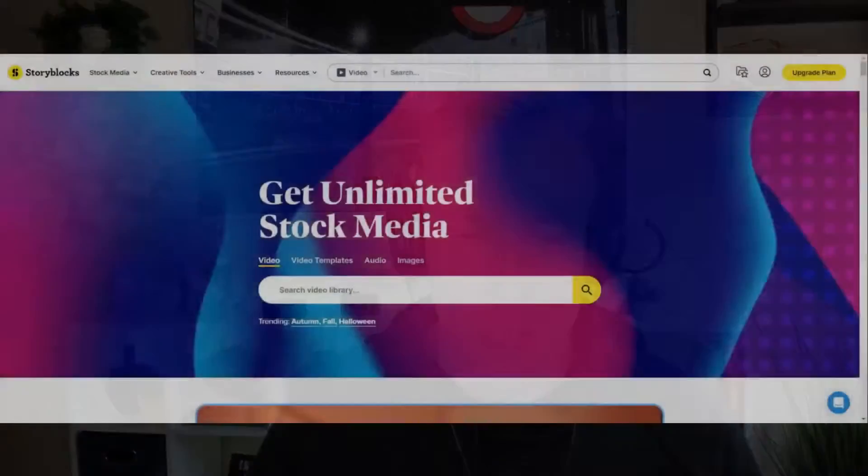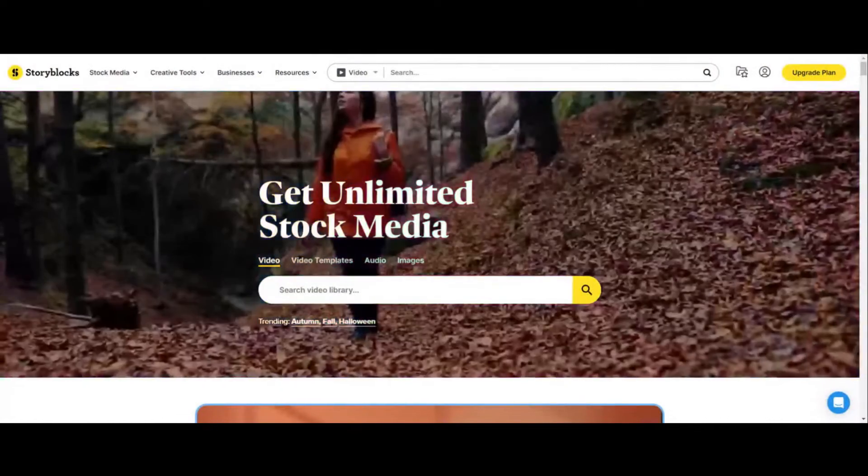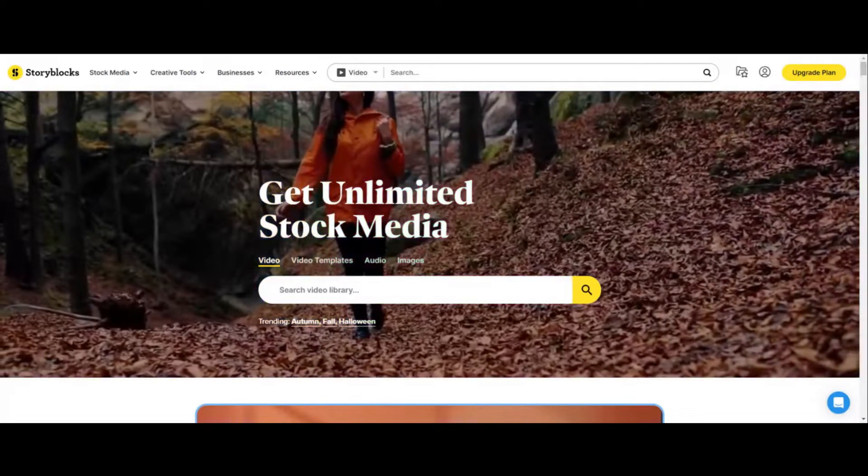In today's video, I'm going to show you guys how to use Storyblocks. Storyblocks is one of the most widely used stock footage websites and arsenal on the planet, and I absolutely am obsessed with it. First step number one, we want to go over to storyblocks.com.